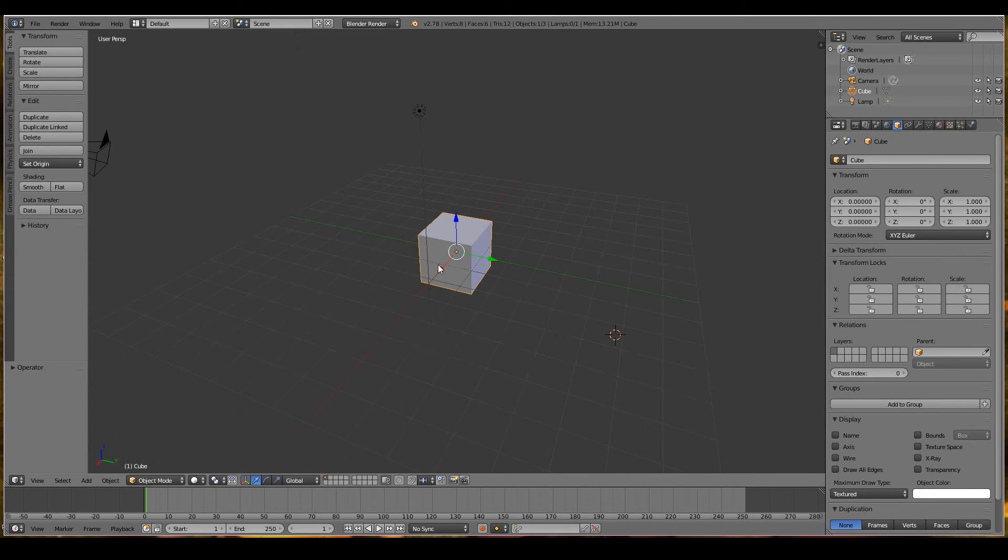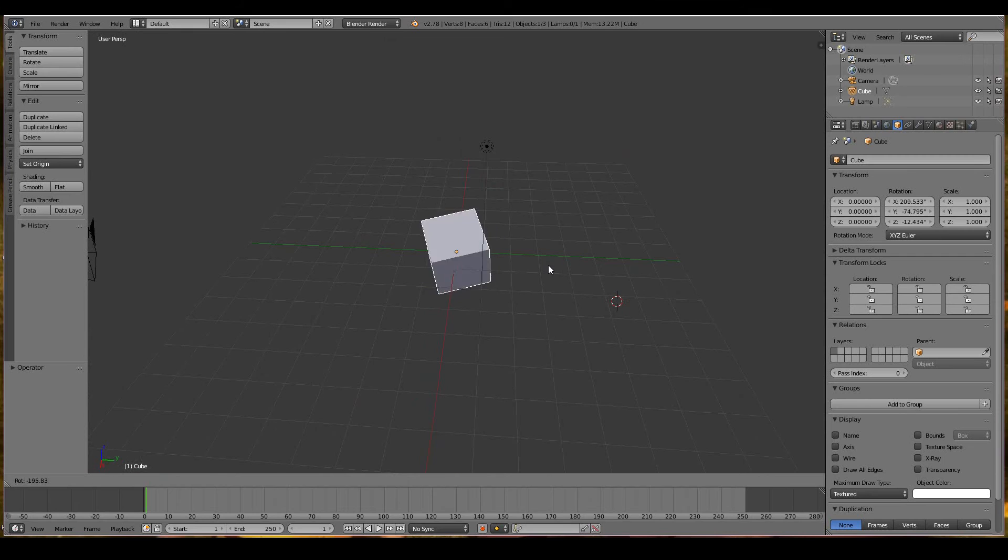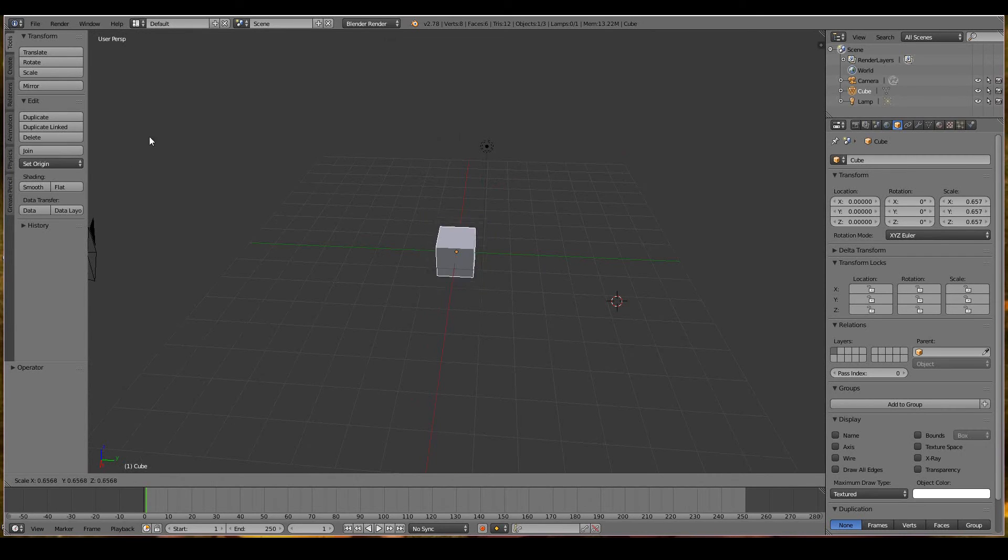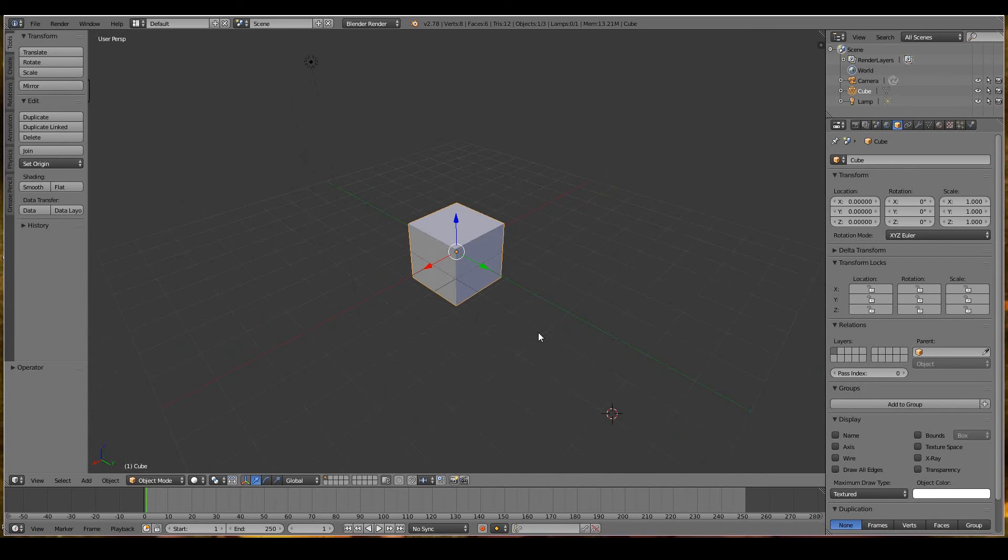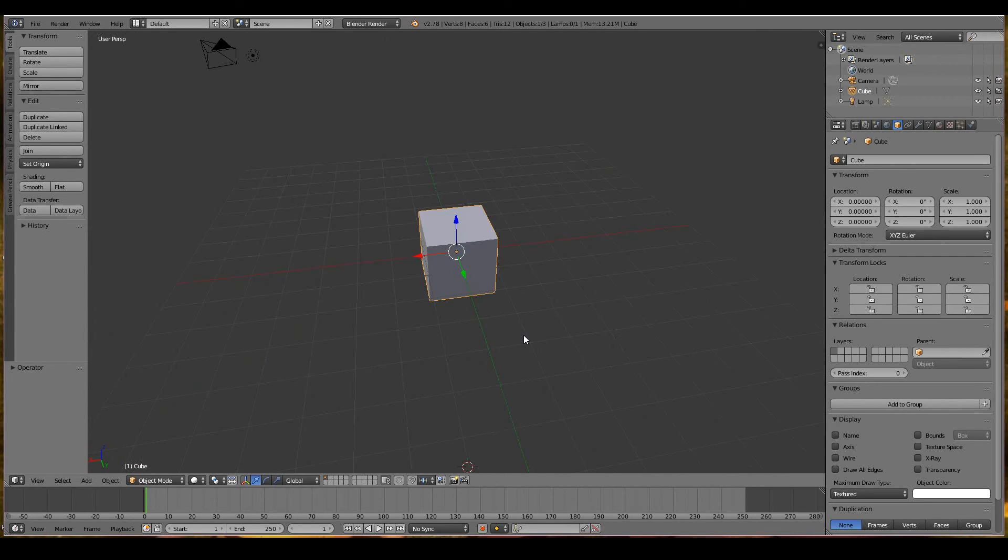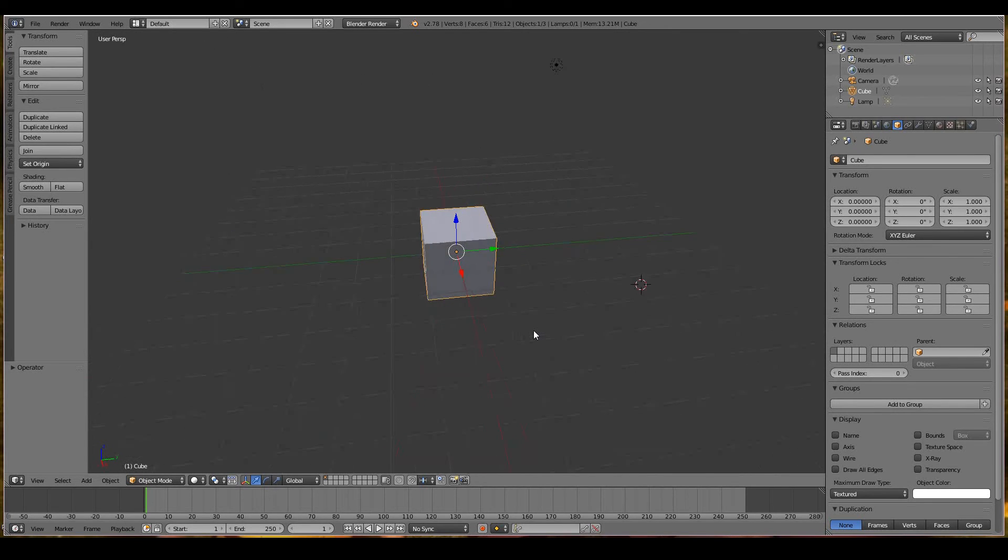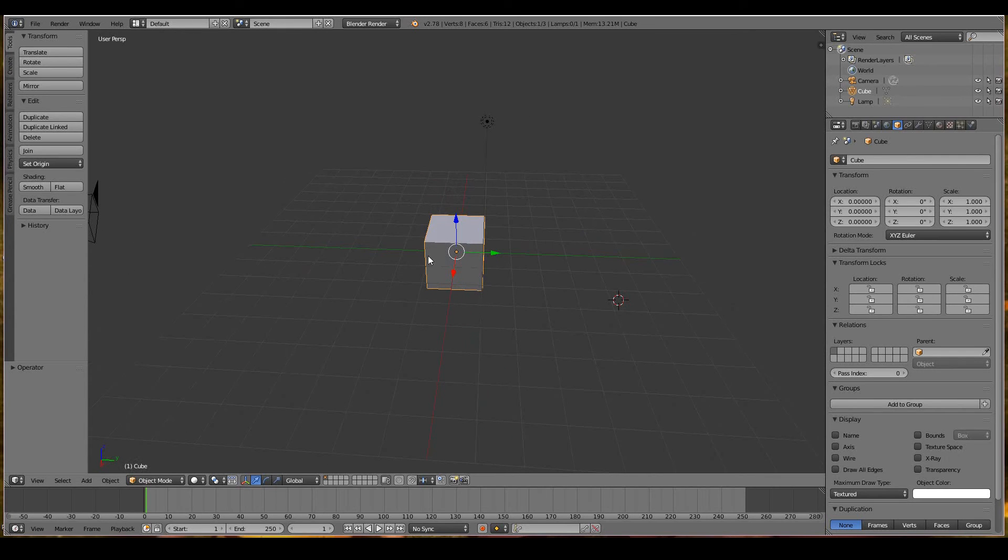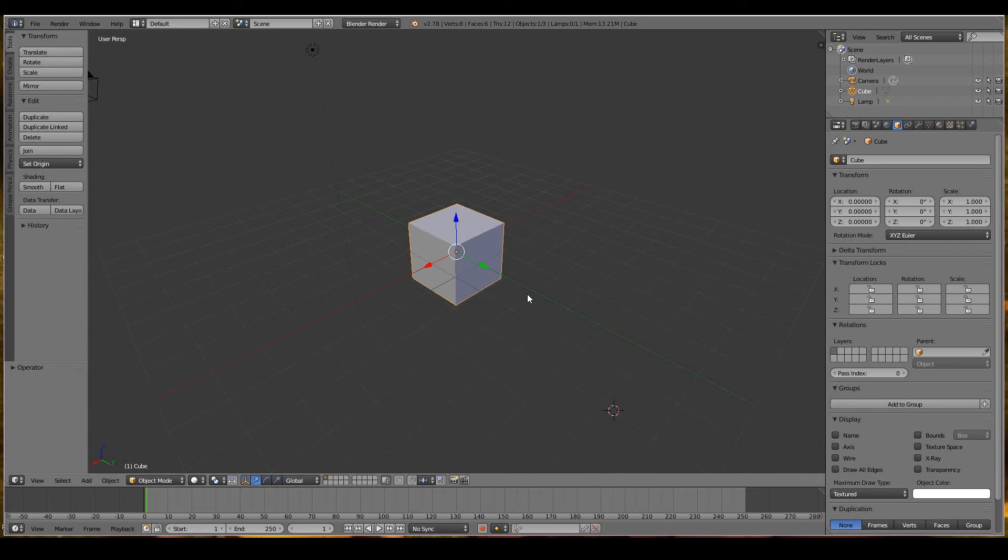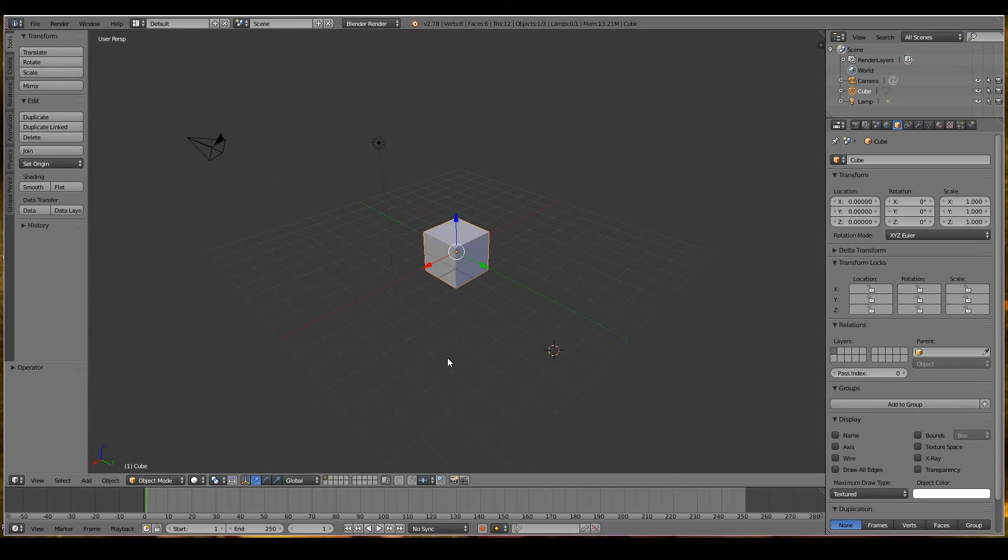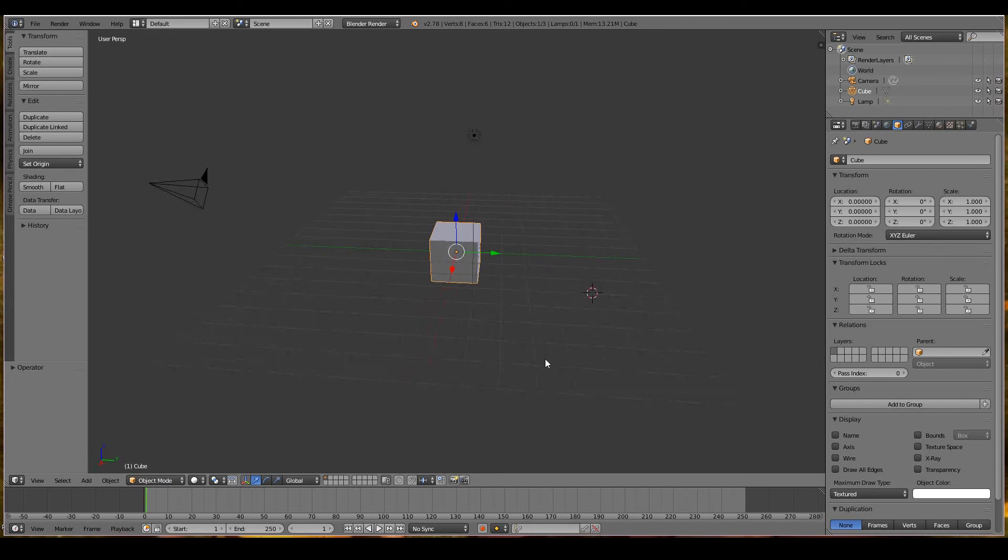Remember those shortcut keys: G, R, S. If you don't remember, you can refer to the side toolbox if you're not a shortcut key fan. But it's always better to use shortcut keys because you work a lot faster. Trust me, it's a big time saver especially on film projects. I seriously recommend you learn some basic shortcut keys at least.